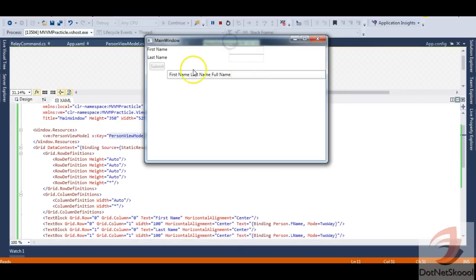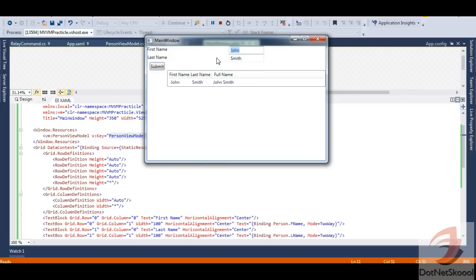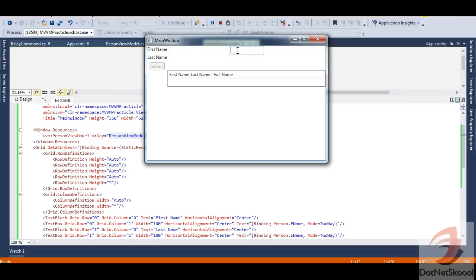Now the application runs perfectly. The Submit button is not enabled. I type 'John Smith', lose focus, and the Submit button enables itself. John Smith is added to the list. However, there's a slight problem: if I delete the last name and press Tab, 'John' disappears and the button disables. There's a bug — can you guess why?